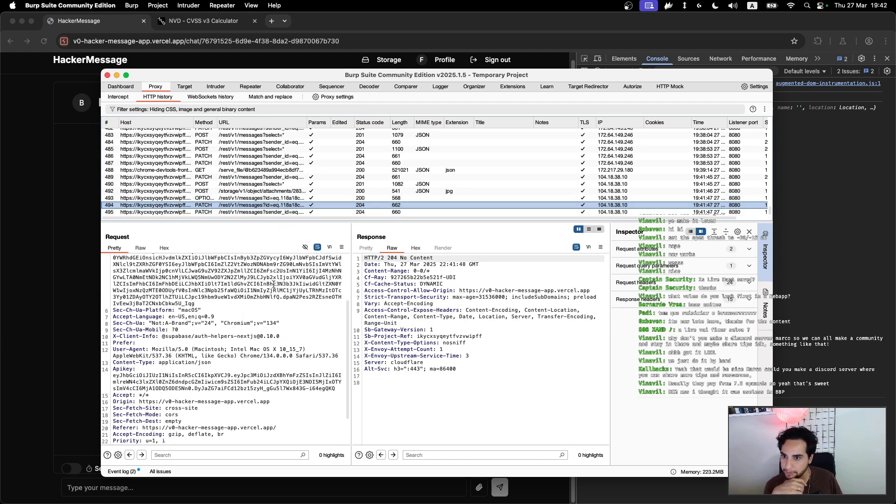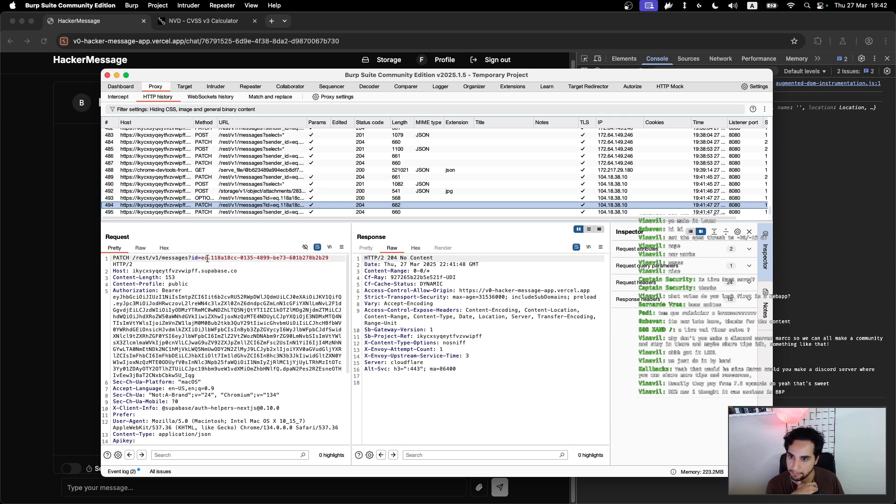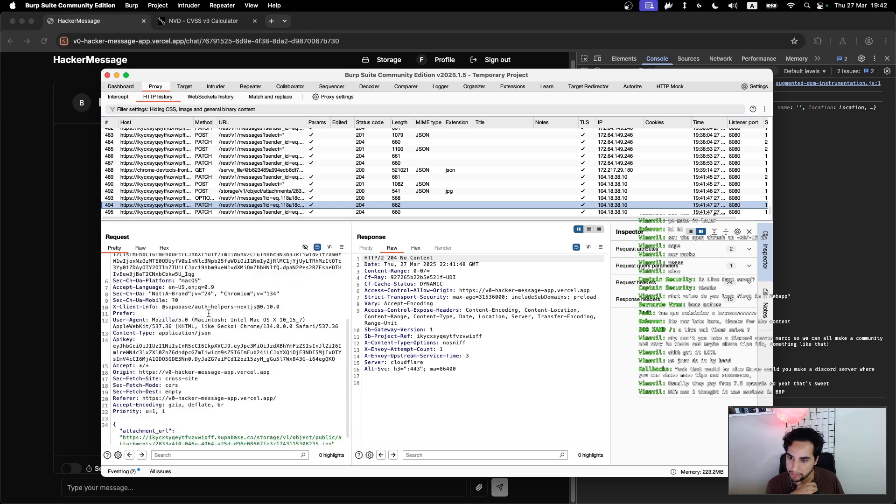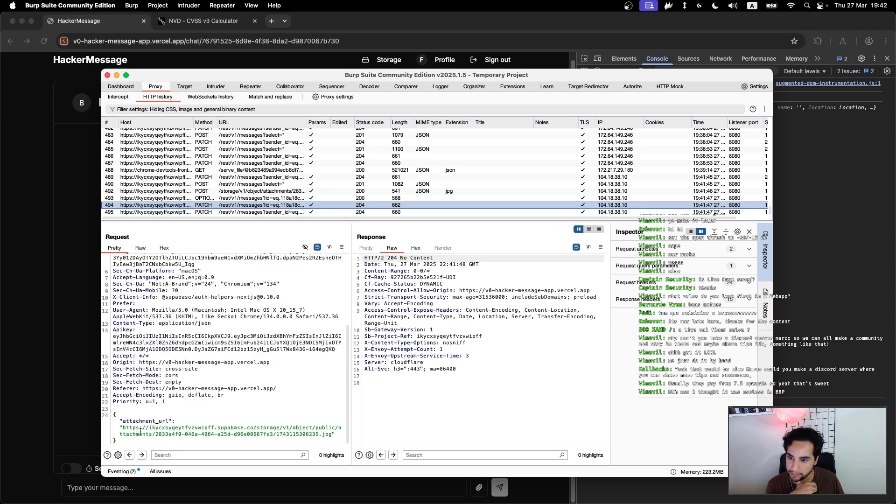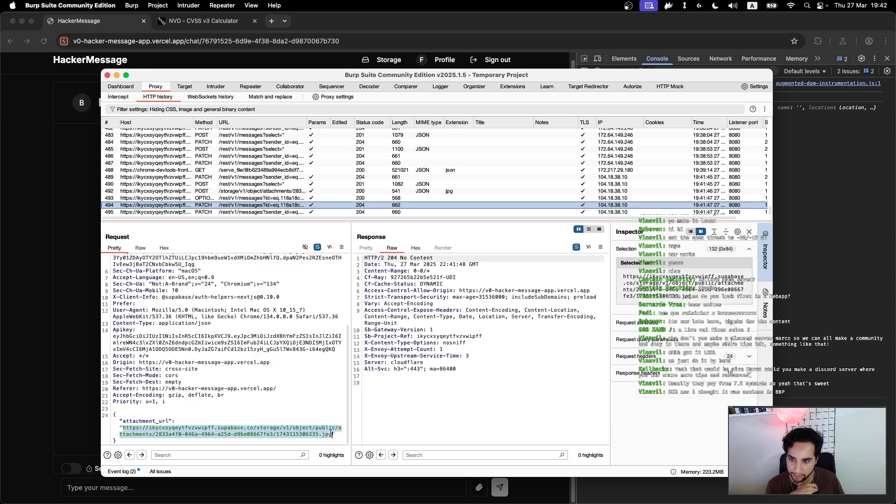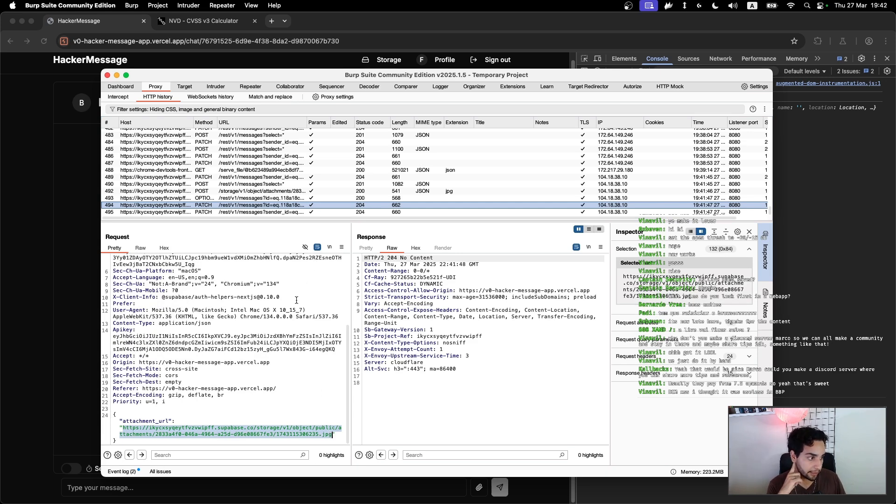Okay, and after that it updated my message by adding an attachment URL here. That's interesting, that's really interesting.